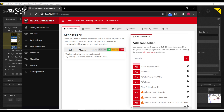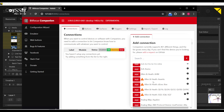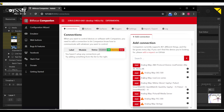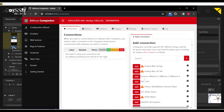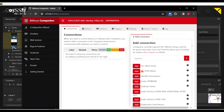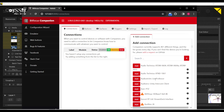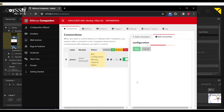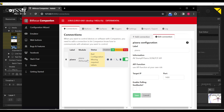I can go down to add connection, and sure enough, there is an AVStumpful Pixera. I can search if I wanted to, but I'll just go ahead and add it here. I'm going to add Pixera, and right off the bat it's saying there's a bad configuration.